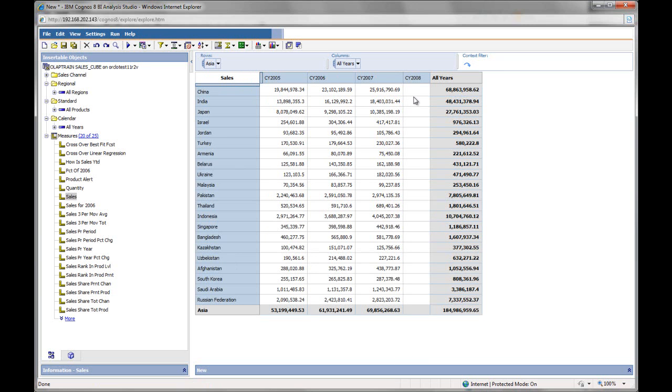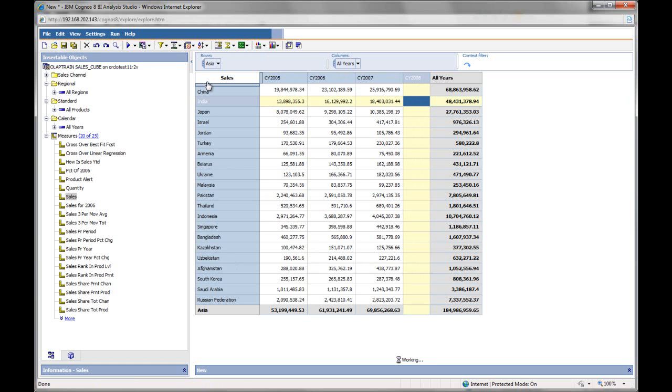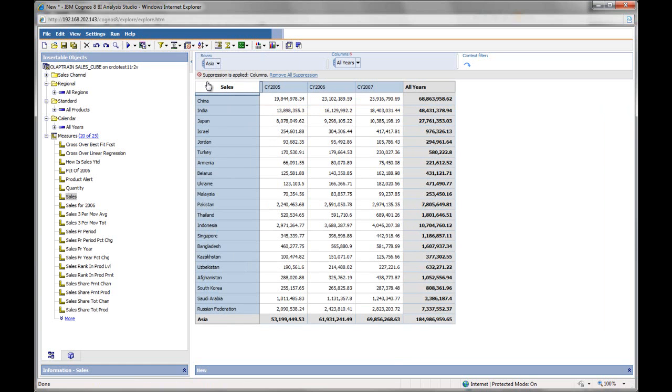I also see that there's a blank column and I can suppress that. I will do that with the column suppression. And so my data is a little more tidy.